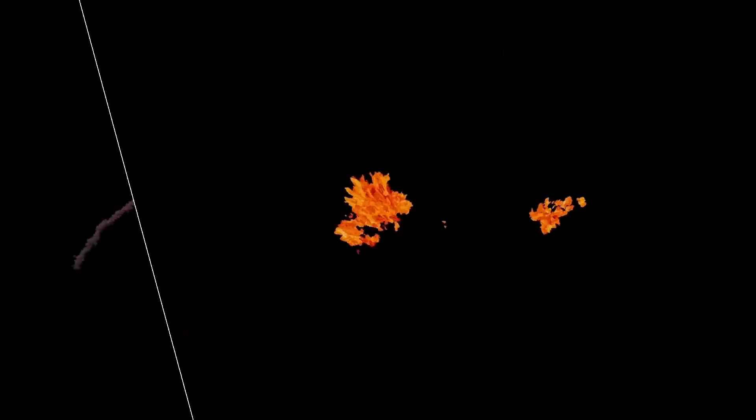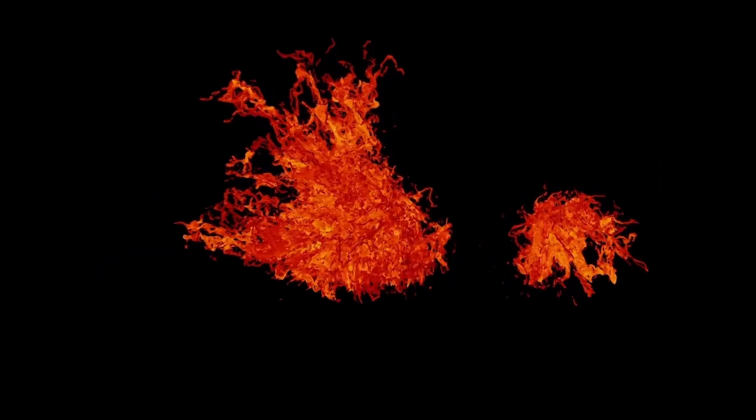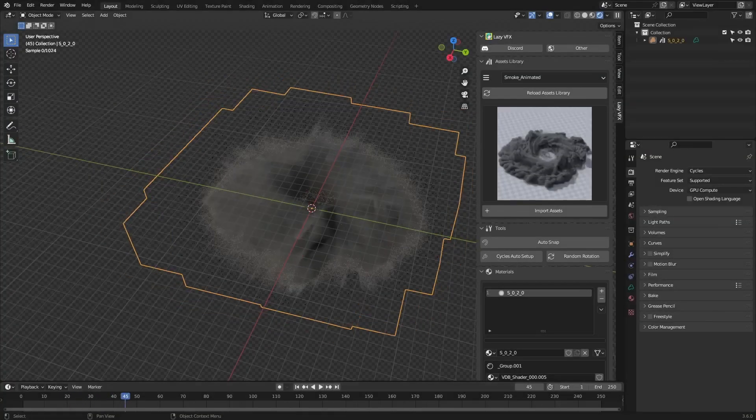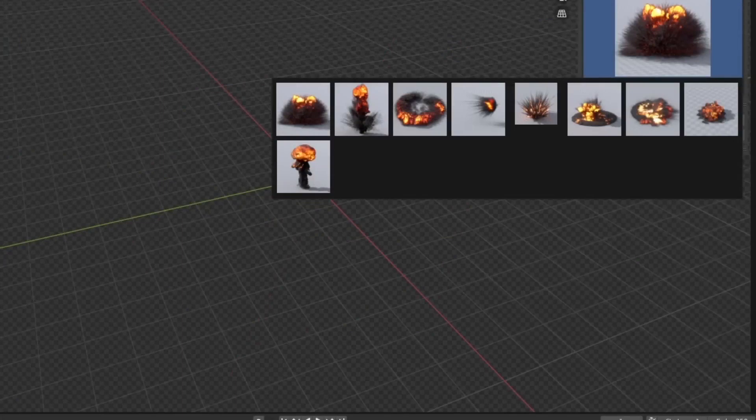Imagine you're deep into your 3D project, and suddenly you need some mind-blowing explosions, raging fires, or wisps of captivating smoke. That's where Lazy VFX comes in to save the day. It's like having an entire arsenal of special effects right at your fingertips.